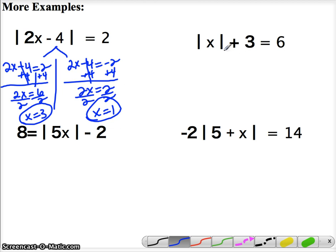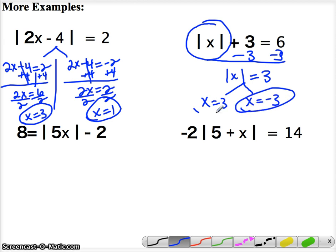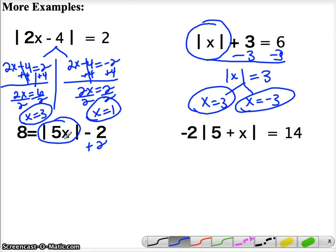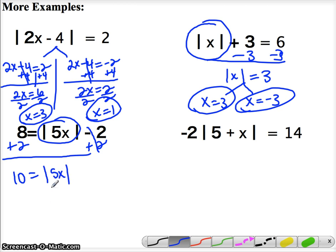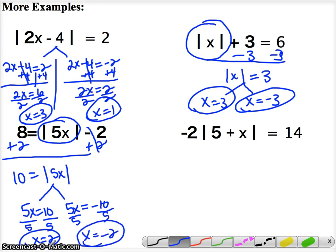Over here, absolute value of x plus 3 equals 6. First get the absolute value by itself — subtract 3, so we have the absolute value of x equals 3. Then split: x equals 3, or x equals negative 3. Plug in and check. On the next one, add 2 first to get the absolute value by itself. You have 10 equals 5 times the absolute value of x. Then split: 5x equals 10, or 5x equals negative 10. Divide by 5: x equals 2, or x equals negative 2. Those are your two answers.